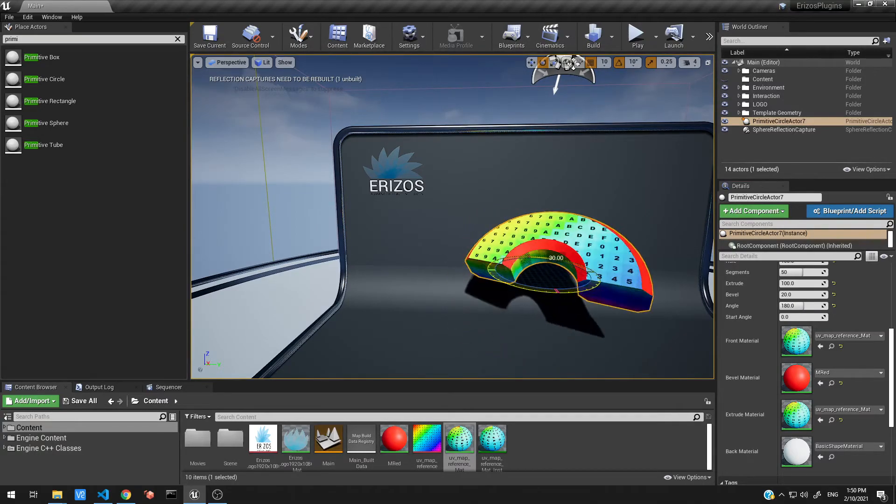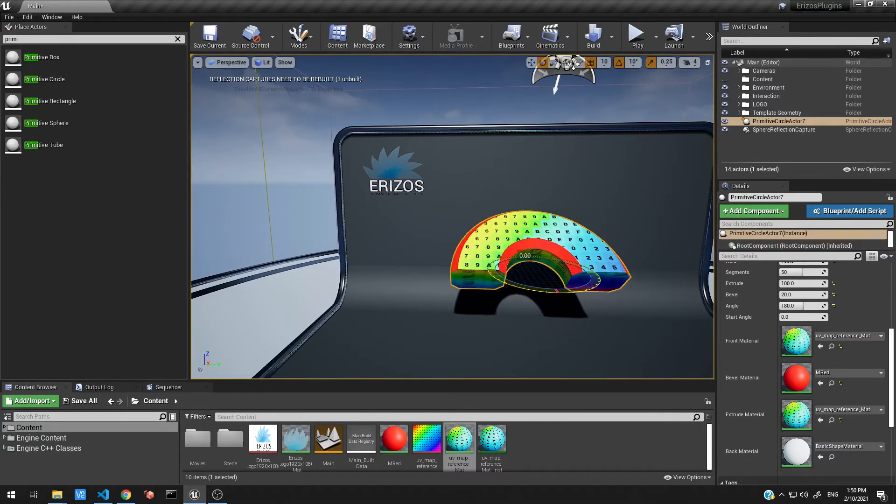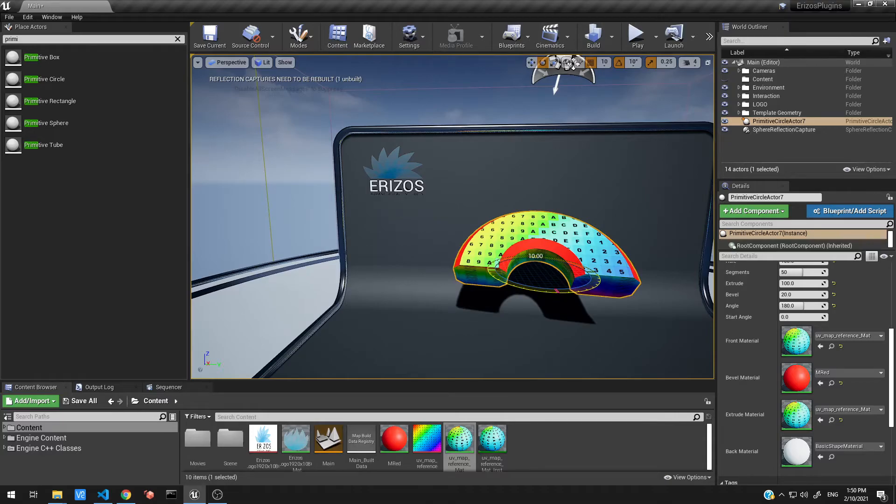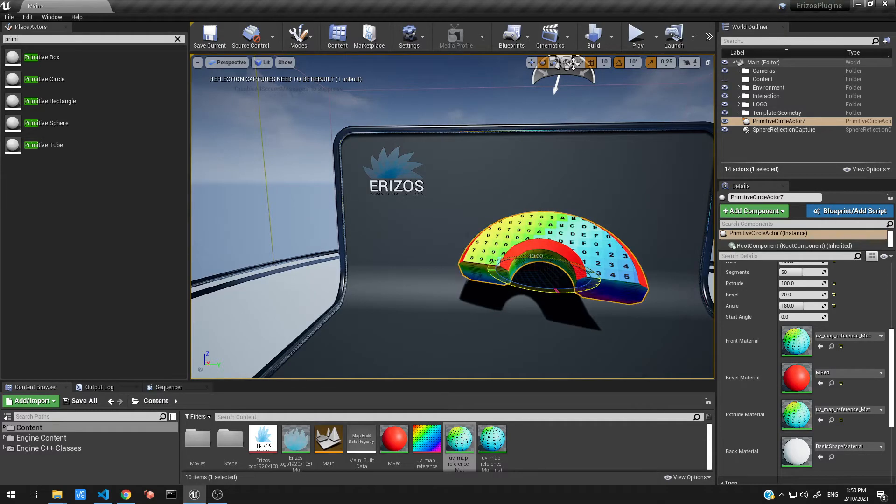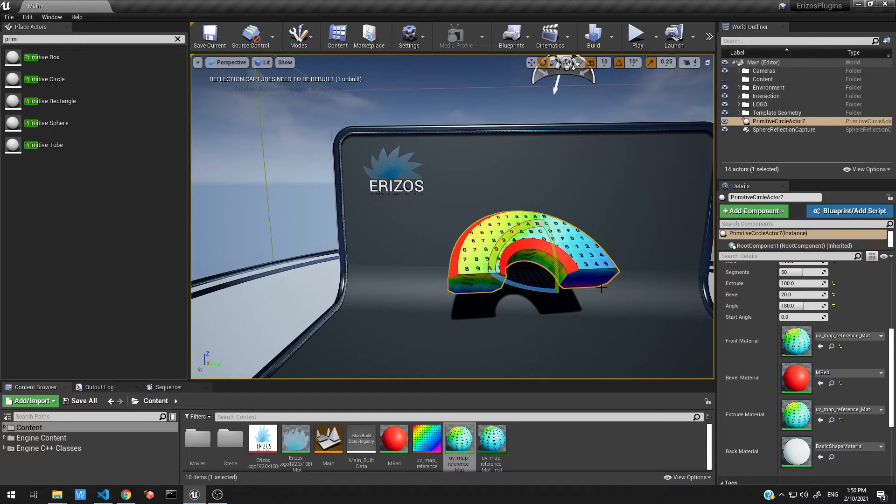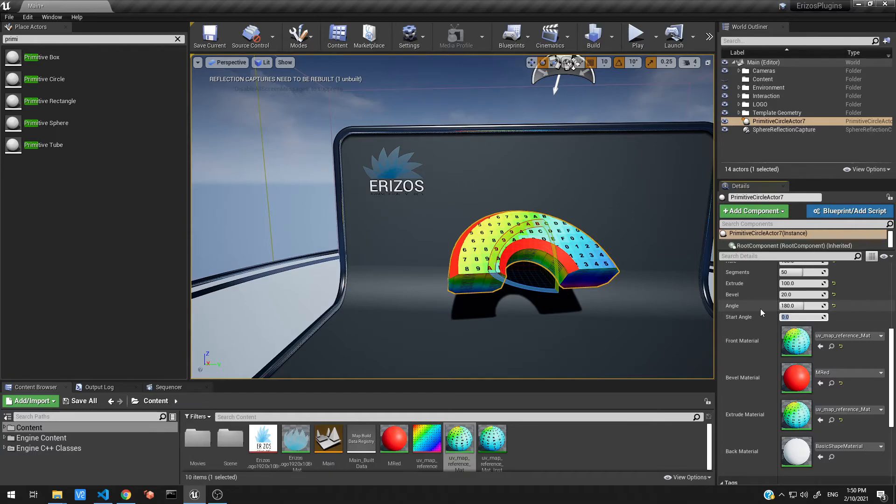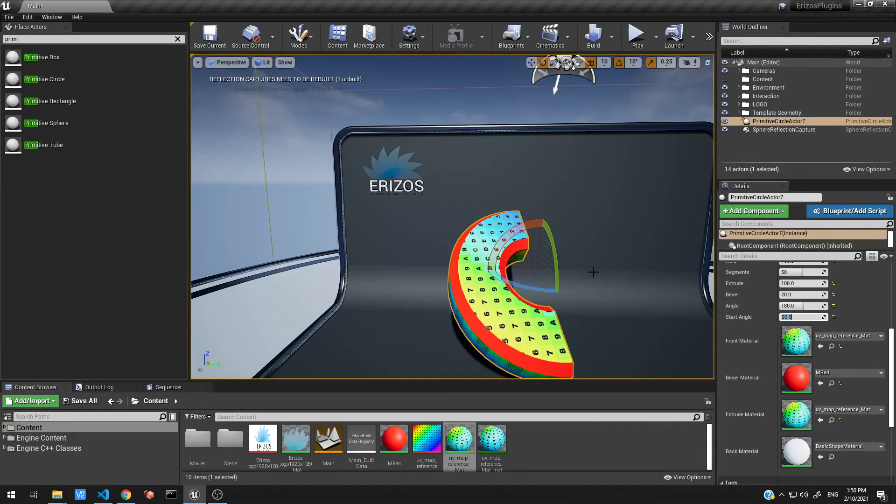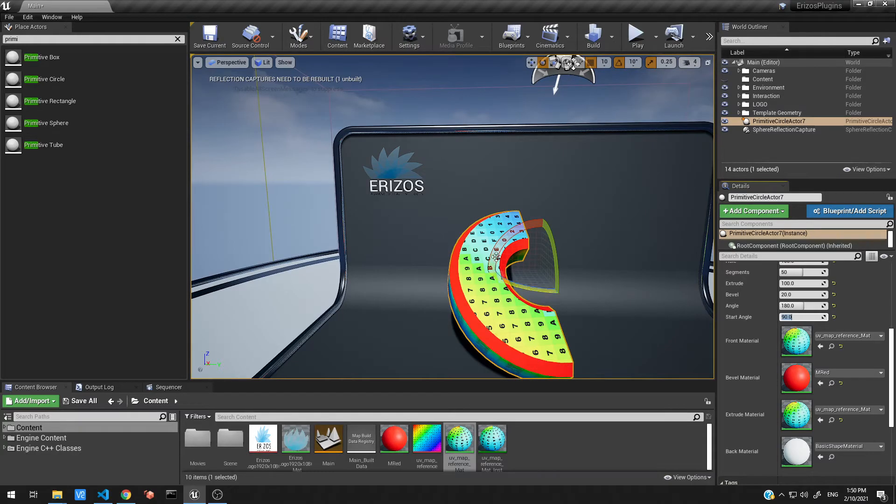And you can go ahead and change the rotation of this however you like. So you can actually get really creative within Unreal without having to go to an external application and create these meshes. So the last property here is the start angle. So where do we want it to start? We've set our angle to 180, so if I set this to 90, we're going to get our 180 angle shifted by 90.